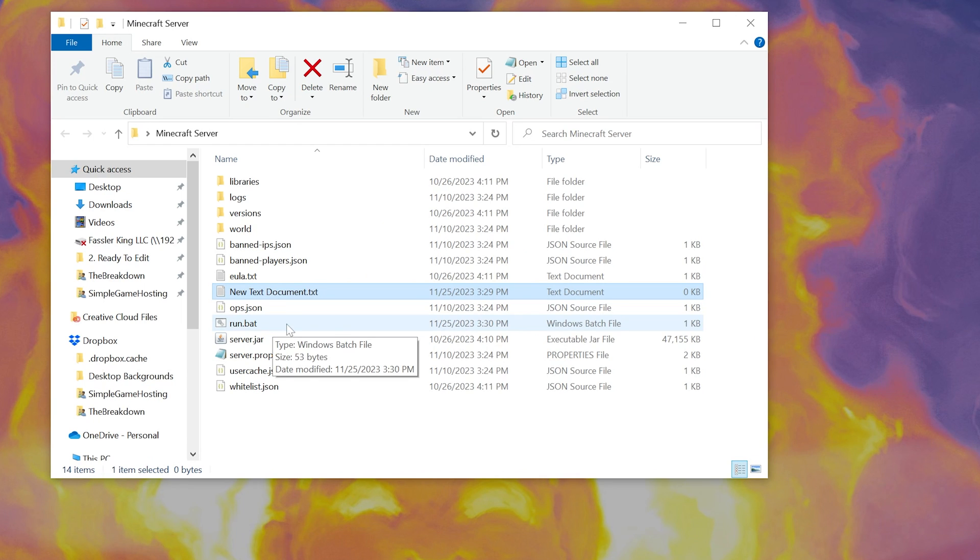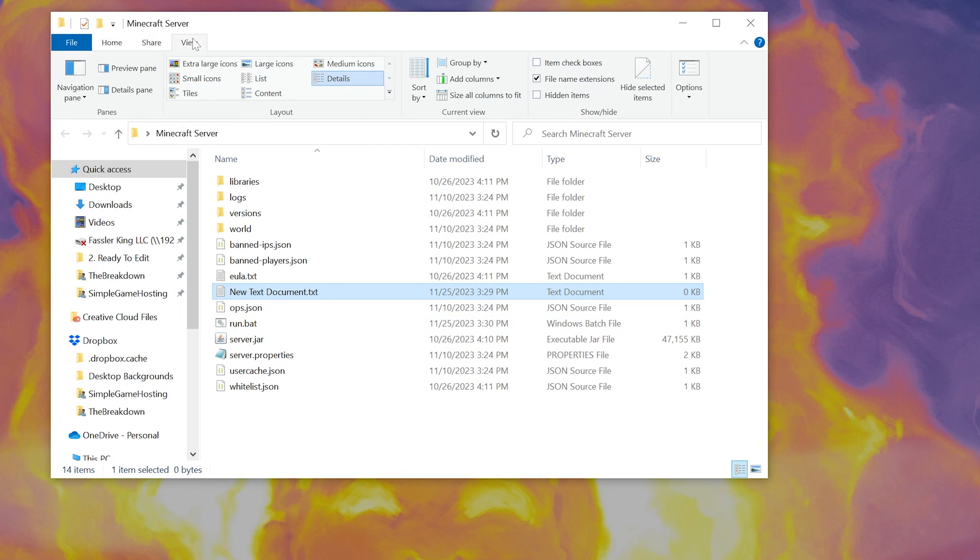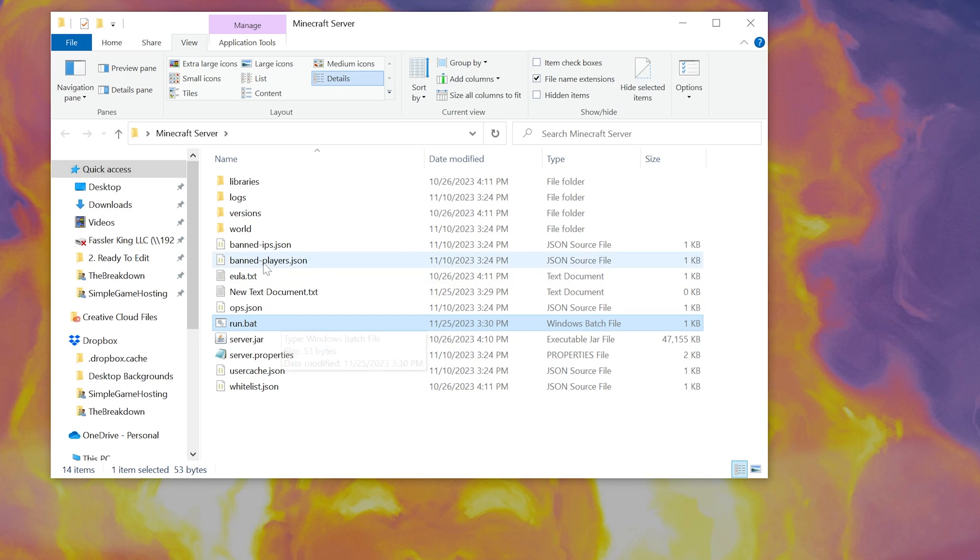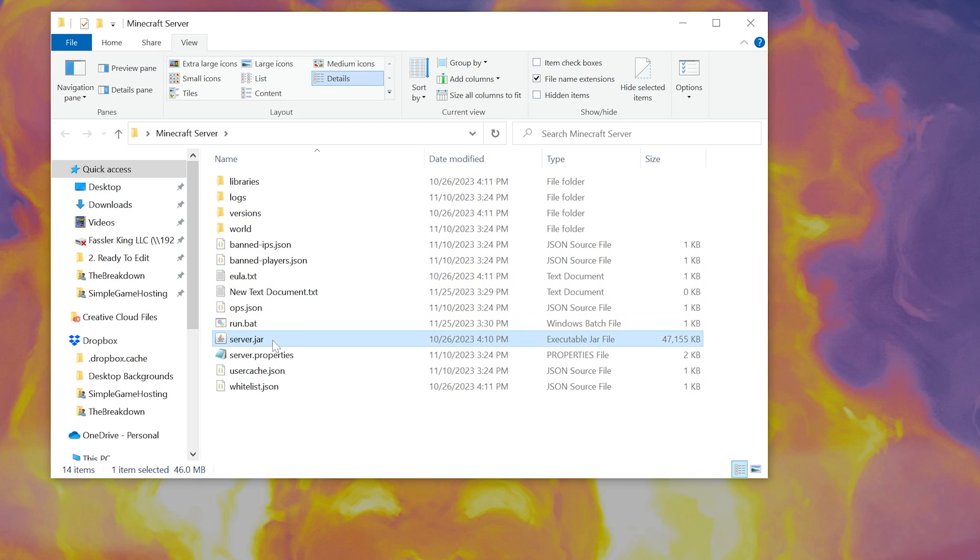But if yours doesn't say .bat at the end of it, you want to come up here to View and make sure File Name Extensions is checked. As you can see, if you uncheck it, the .bat part disappears. If you check it, it appears. Now at this point you should be able to double-click this if your server jar is named properly. As you can see, ours is server.jar here. That means we're going to be good to go.